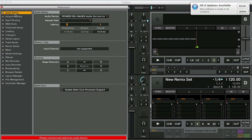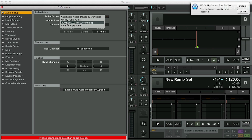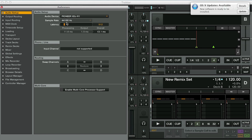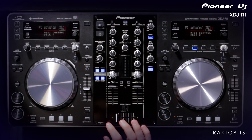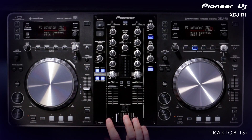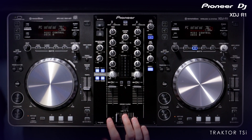In Traktor, hit Audio Setup and make sure the audio device is set as XDJ R1. And make sure Mixing Mode on Output Routing is set to Internal. Once you've done that, the R1 is good to control both Traktor and the audio is going to be routed correctly through the mixer on the R1.